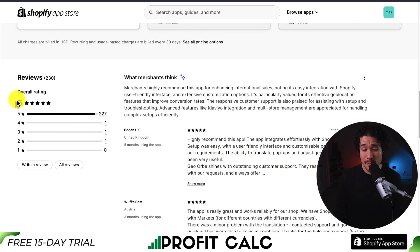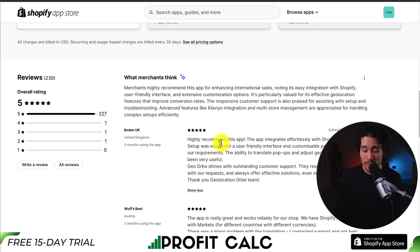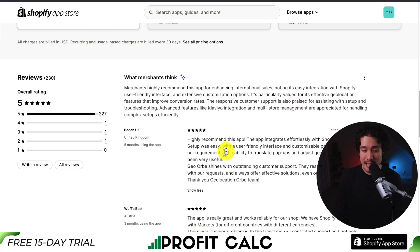In terms of reviews, it has a perfect five-star rating with 227 five-star reviews. Looking at the latest review, this merchant highly recommends this app. It integrates effortlessly with Shopify Markets, and the setup was extremely easy, with a user-friendly interface and customizable pop-up. The ability to translate pop-ups and adjust geolocation settings has been very useful.